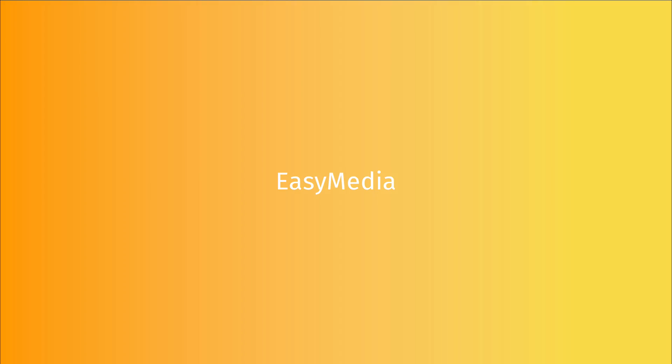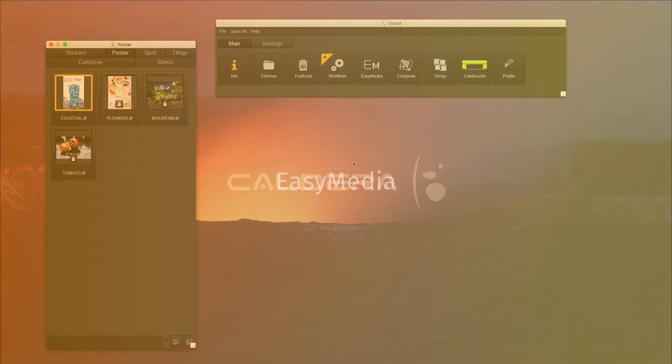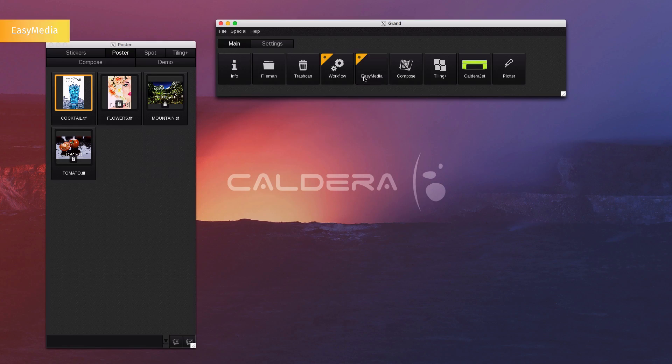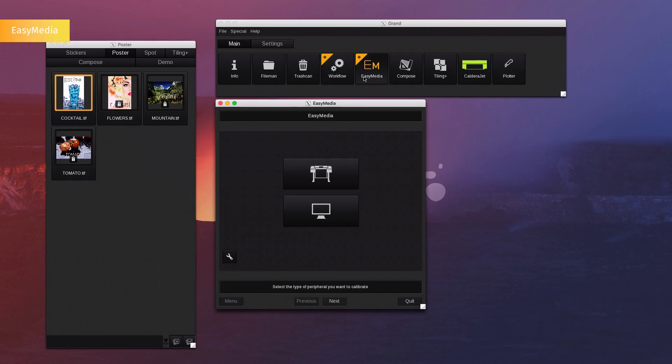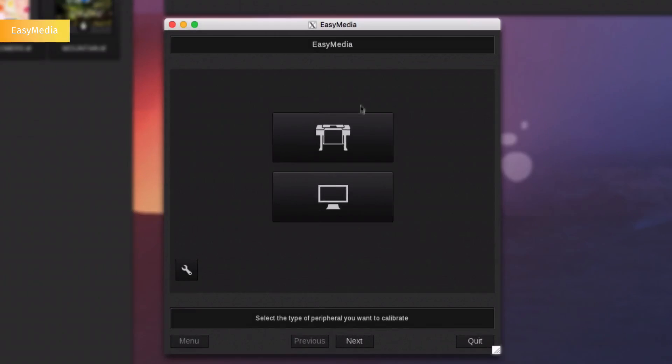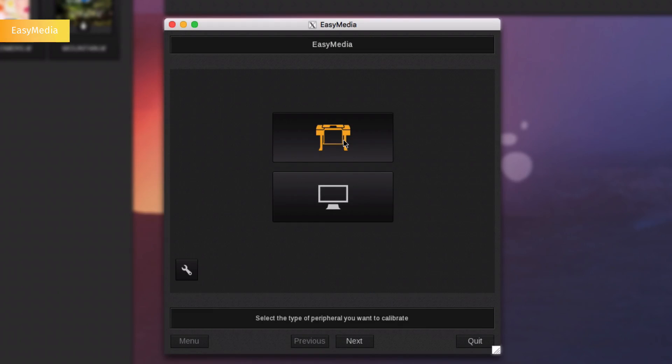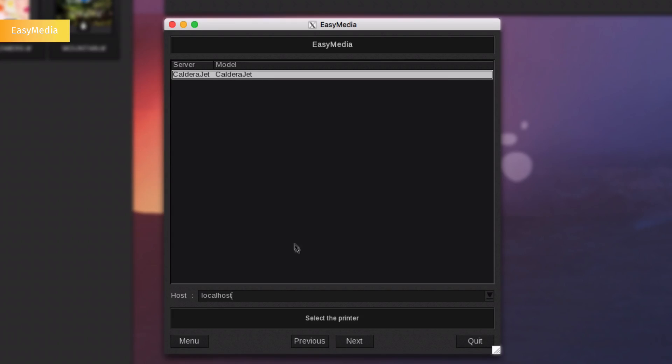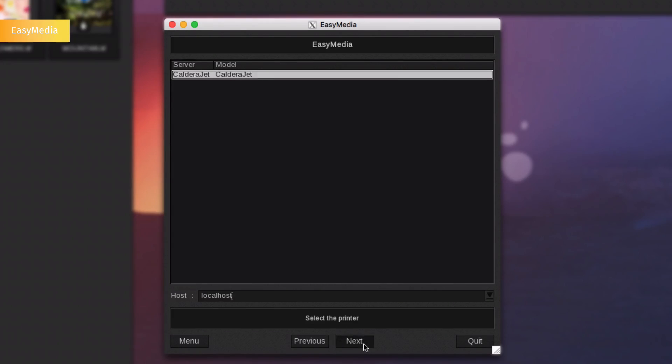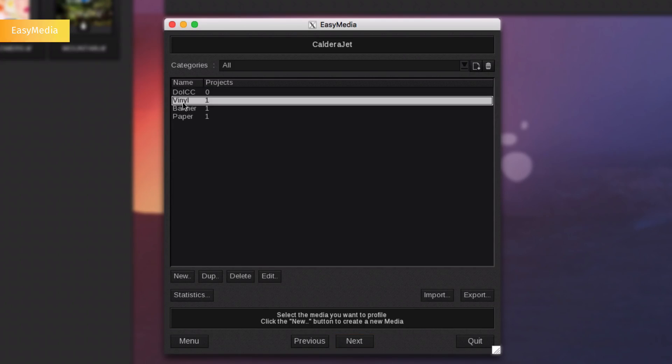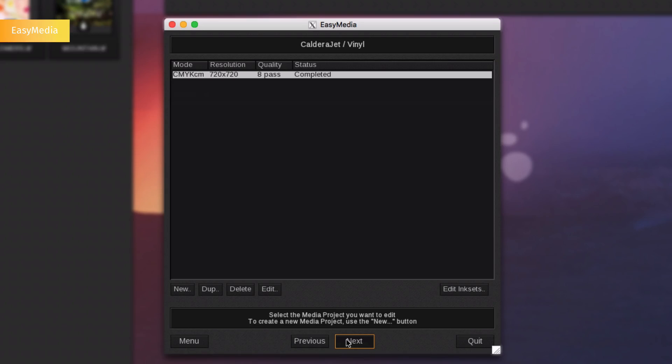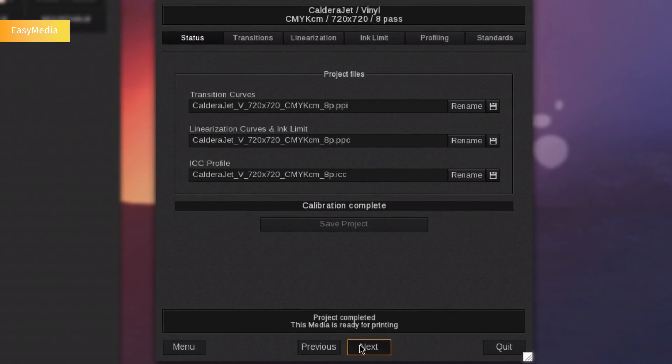Easy Media. Caldera also offers the ability to profile media in a very easy and intuitive way. The application is wizard based and guides you through all the steps necessary for profile creation. You are able to store as many medias as you need and as many combinations of resolutions and color modes. Profiling can easily be done by following the wizard, printing the targets and measuring them.